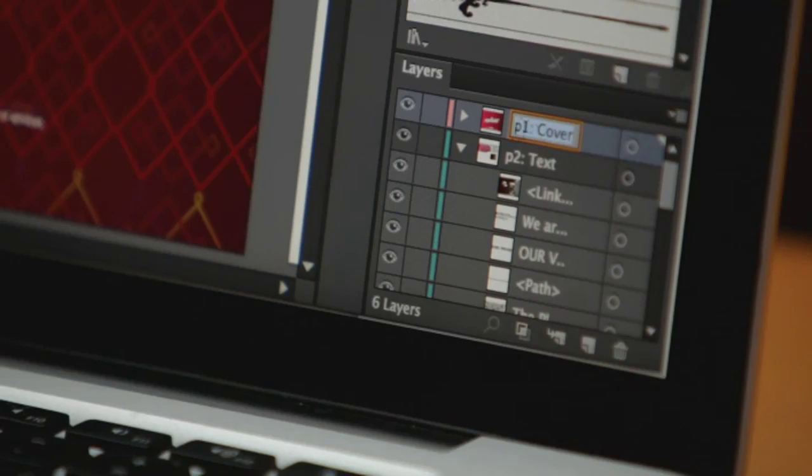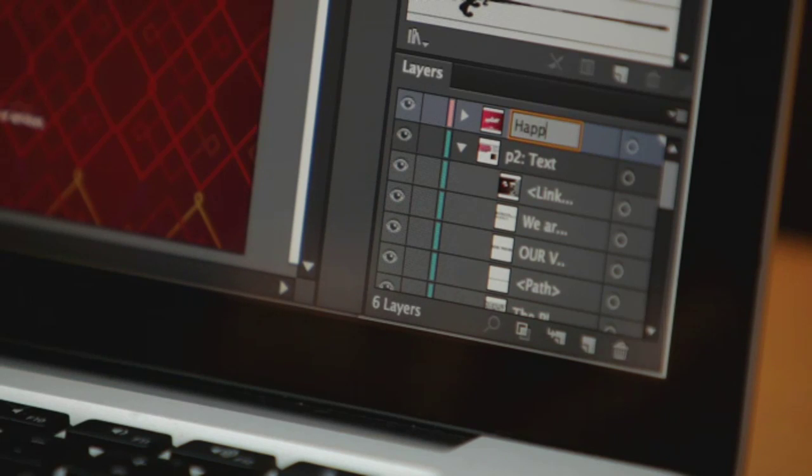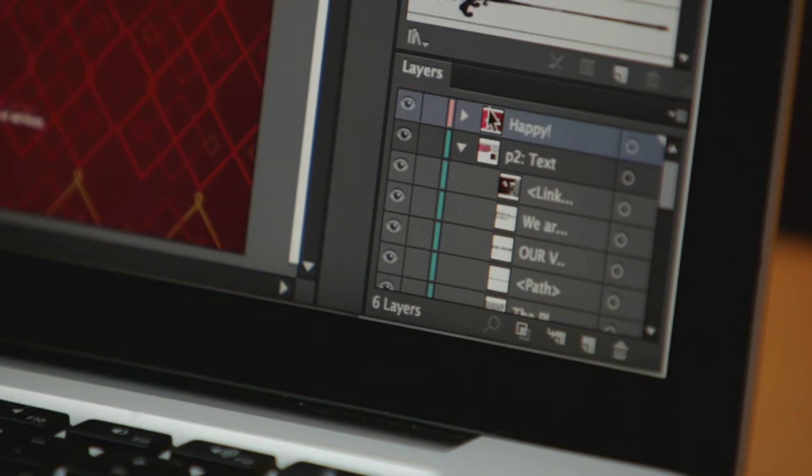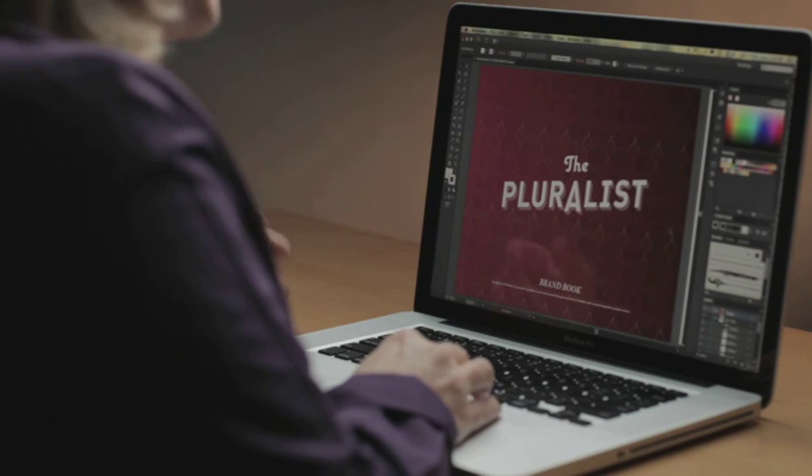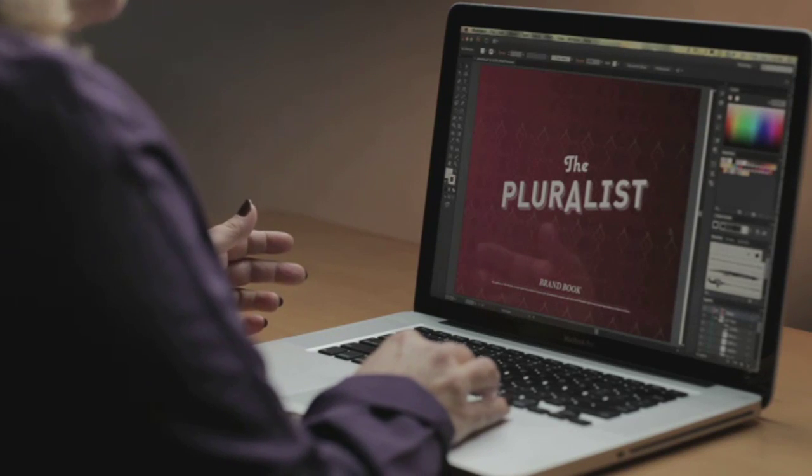And here's something you've been asking for for a long time. You can now edit the name of your layer directly in the layers panel. This is also true for all content bearing panels, such as brushes, swatches, symbols, all of them. And let's take a look at what we've done in type.